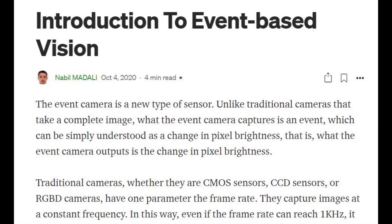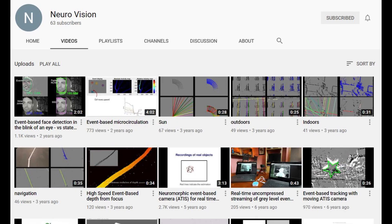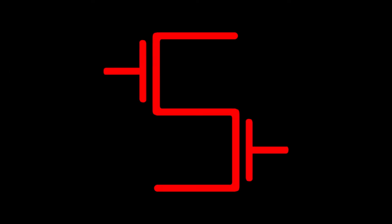Speaking of things to read, check out all the links in the description to see more. I cannot possibly cover every little thing about event-based vision in this video. There's also a couple of YouTube channels you should check out — those will also be in the description. That's all I have to say for today. Thanks for watching and see you in the next video.